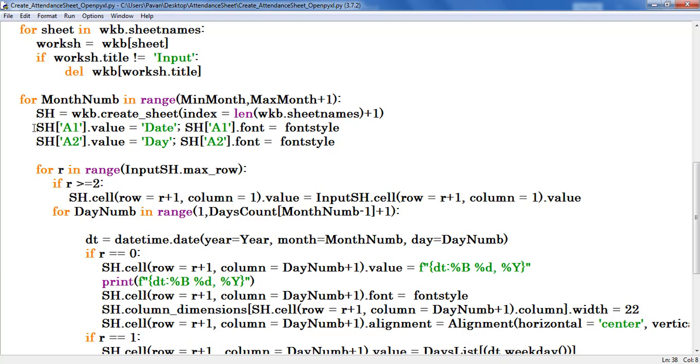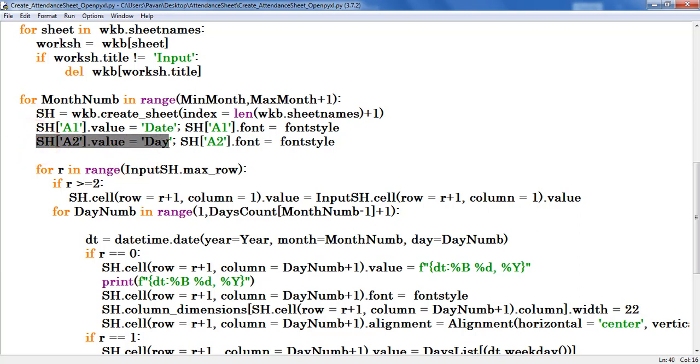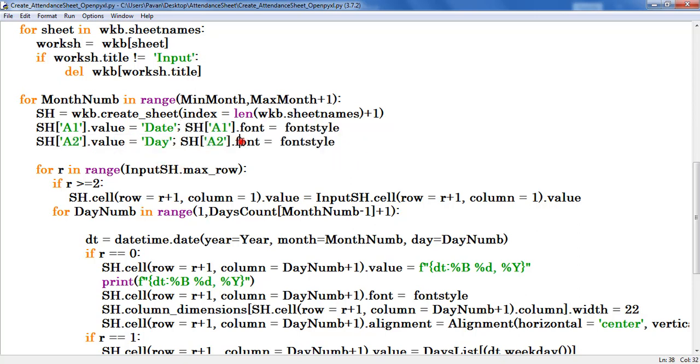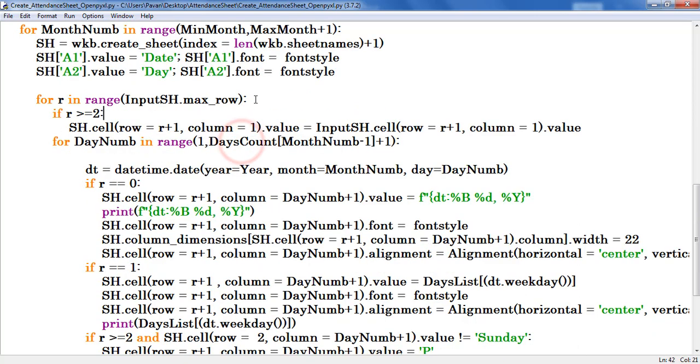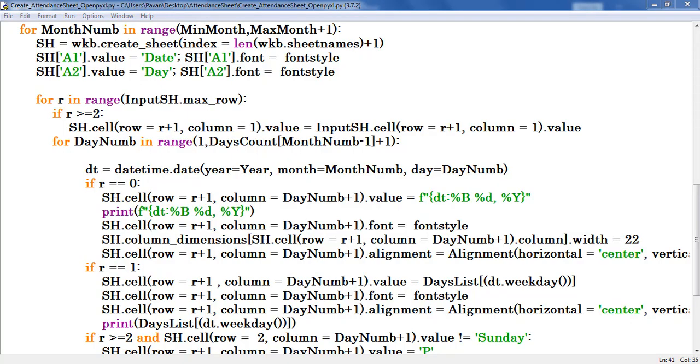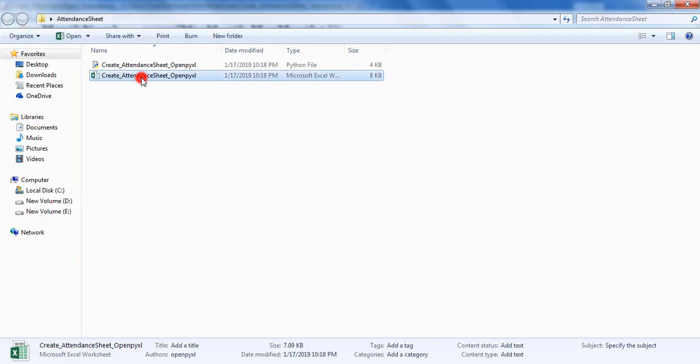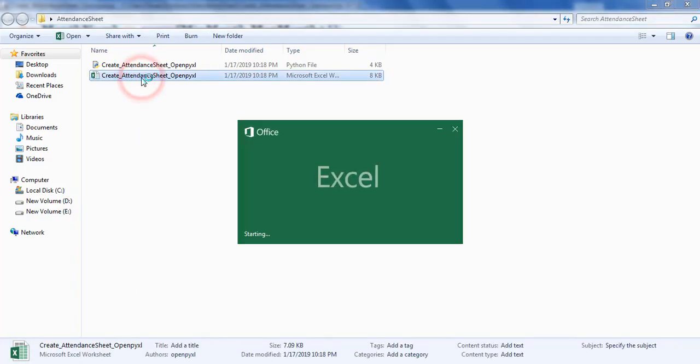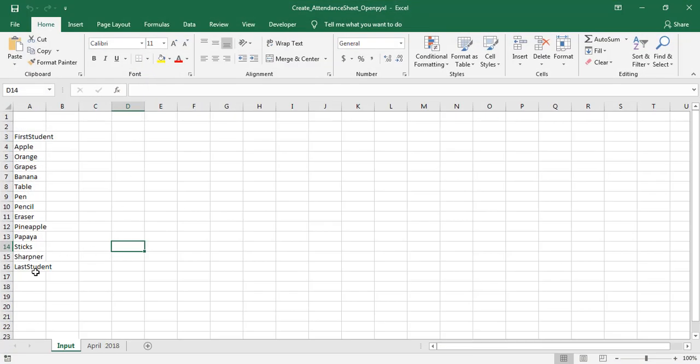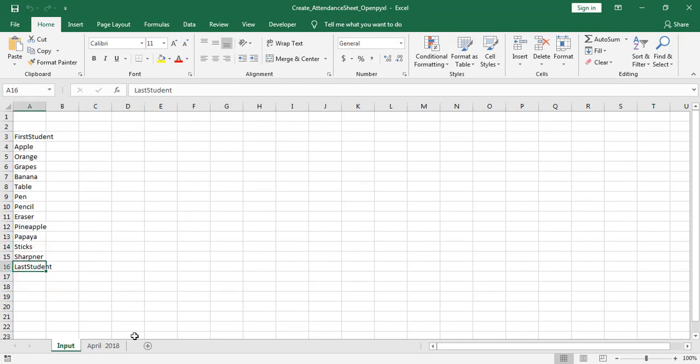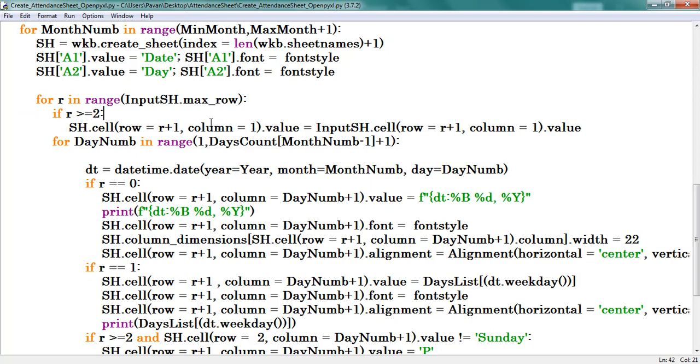In A1 cell provided the text as date, and in A2 cell provided the description as day, and applying font styles. And here I have one more for loop. I defined max row in input worksheet. Here max row is 16. In that I provided the condition to consider student names from the third row onwards.